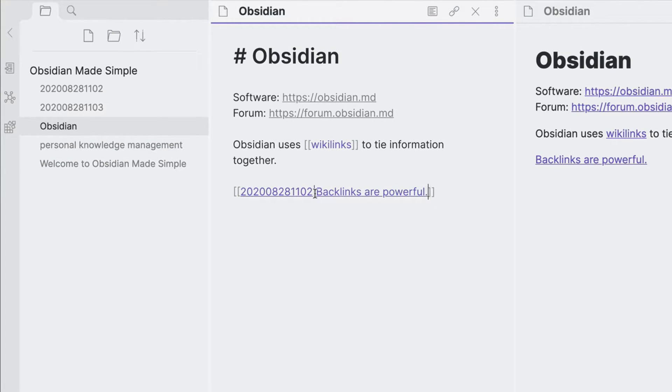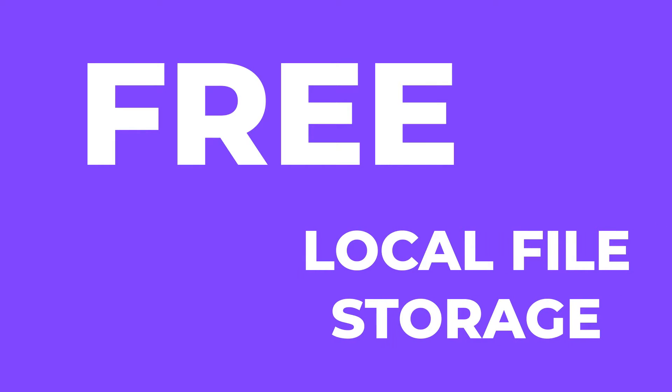The best thing is Obsidian is free and offers local storage and security on your Mac, Windows or Linux devices, so you can securely make notes.